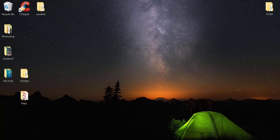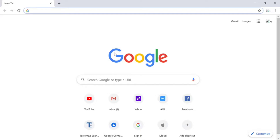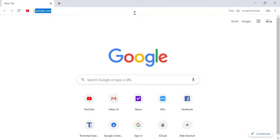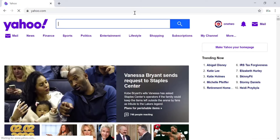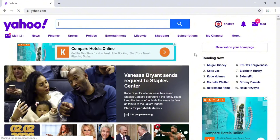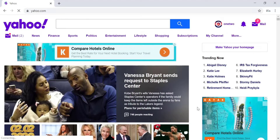To activate two-step verification in your Yahoo account or Yahoo mail account, open any browser on your desktop or mobile device and in the web address bar type in yahoo.com and hit enter. This will take you to the Yahoo home page. You need to be logged into your Yahoo account to activate two-step verification.